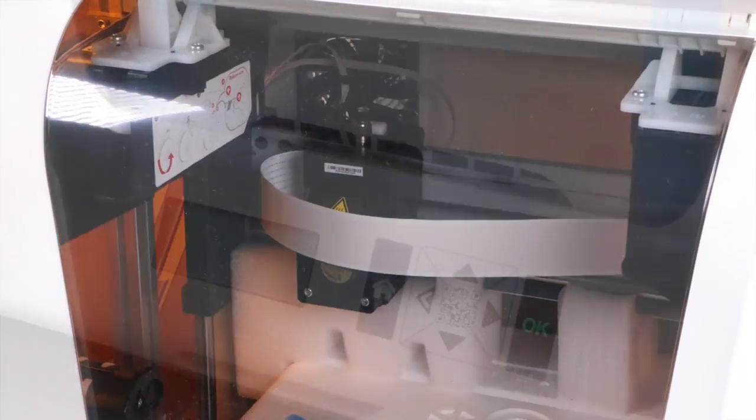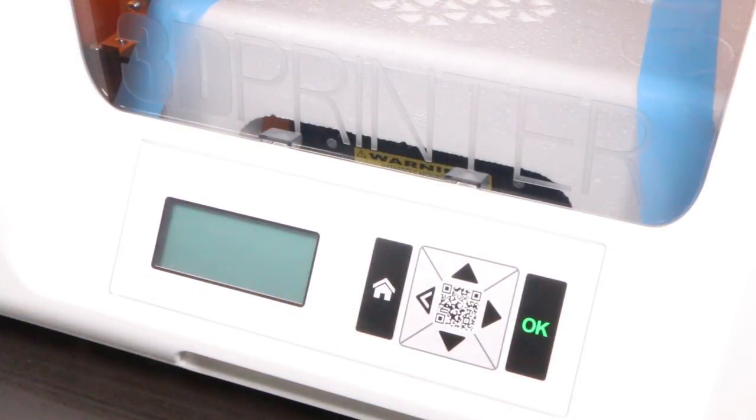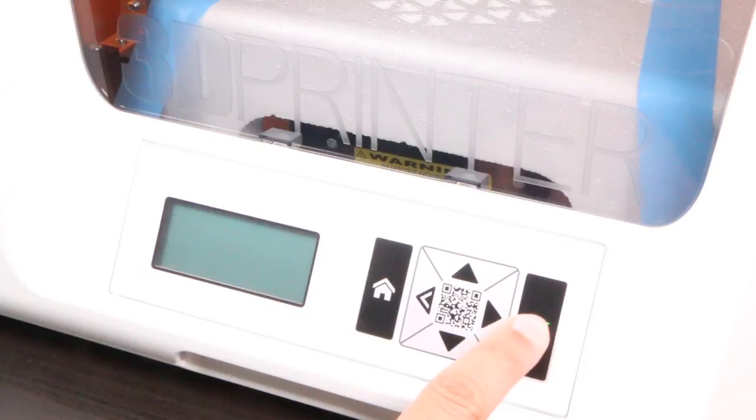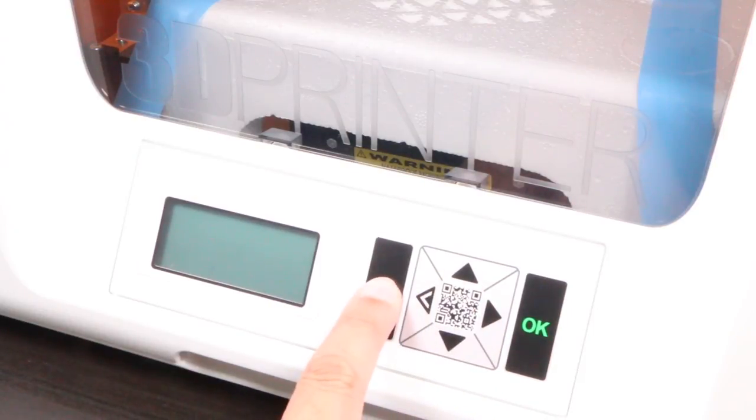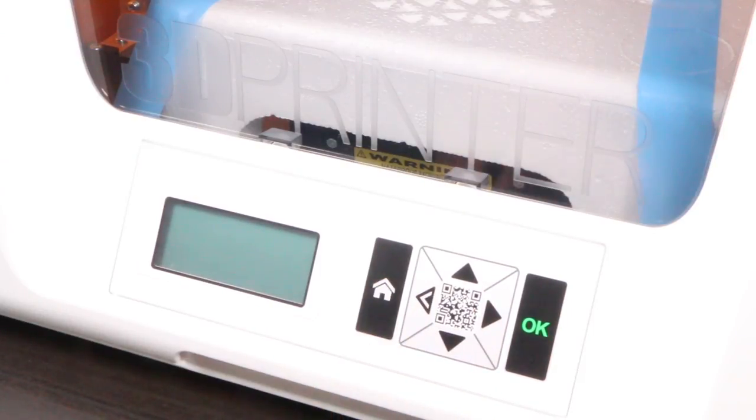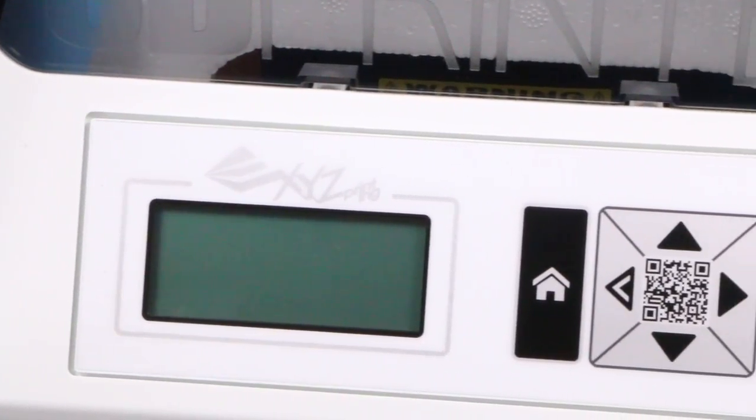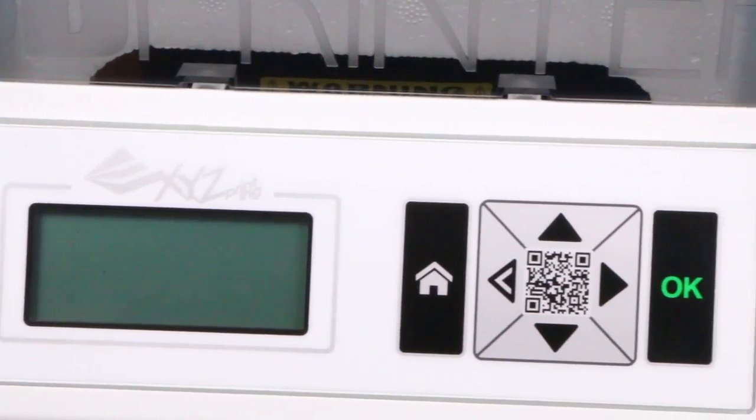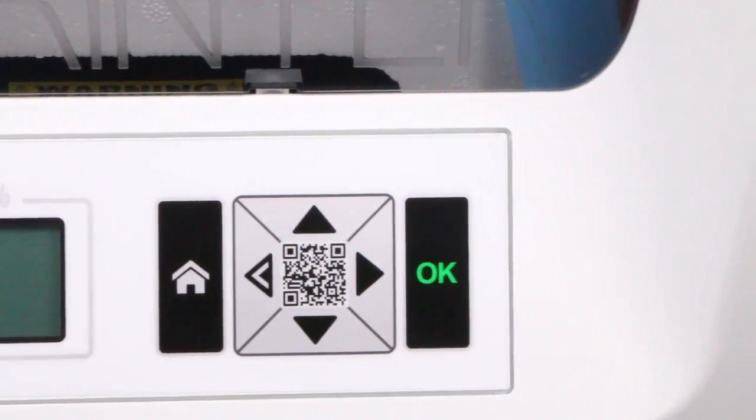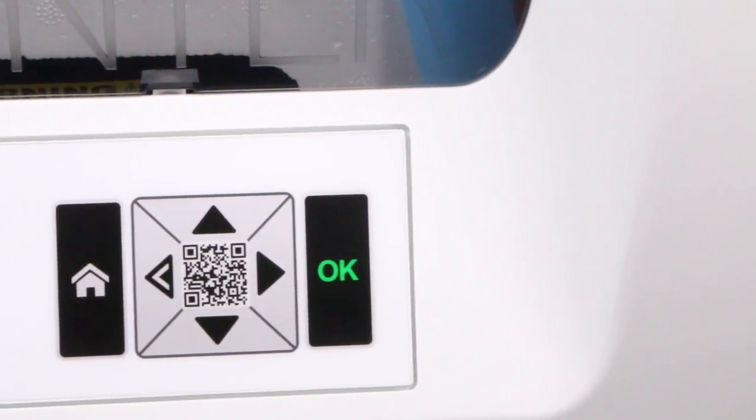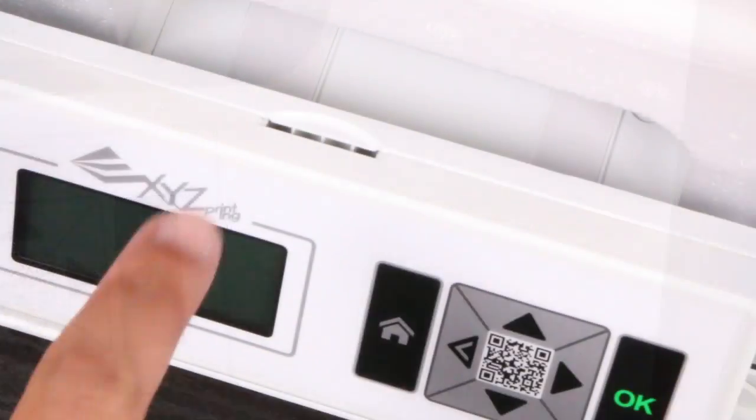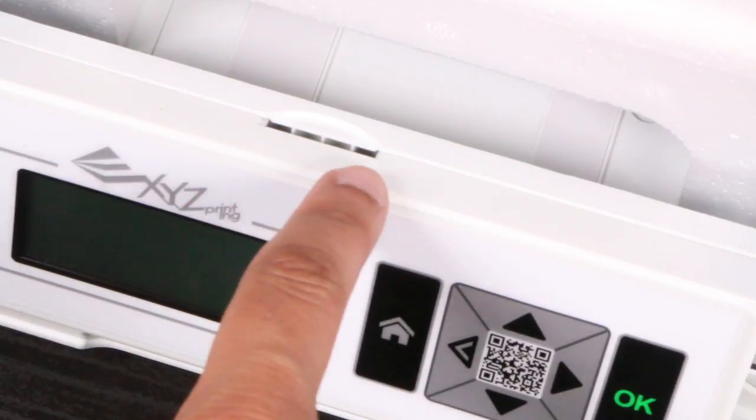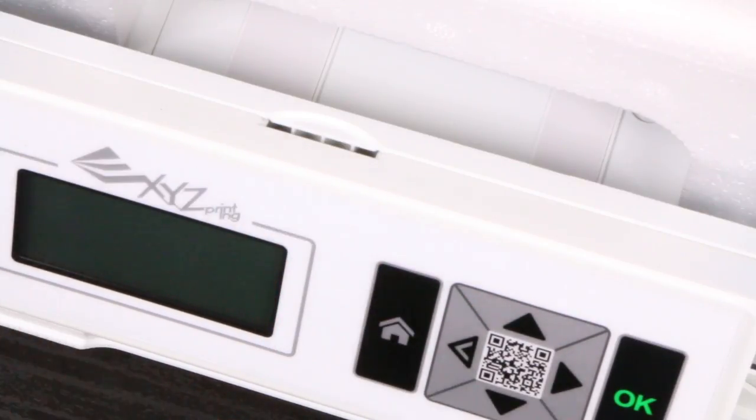On the front we find a 2.6 inch 4 line LCD screen accompanied by 6 navigation buttons for you to control the machine. Useful for managing the printer including loading and unloading the filament, viewing the printer status, and even initiating a print job without the need for a computer. The latter option is available because the printer has an SD card slot behind the screen.